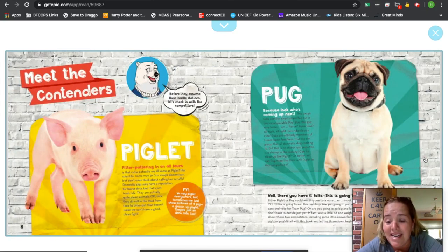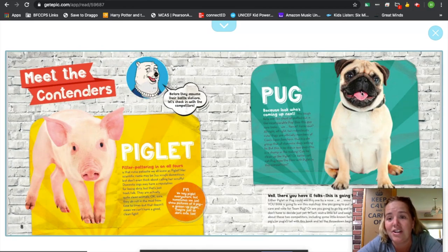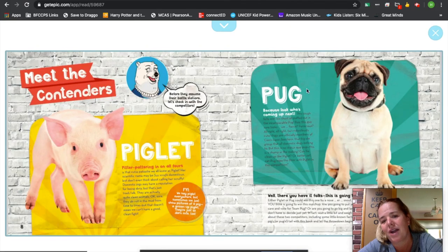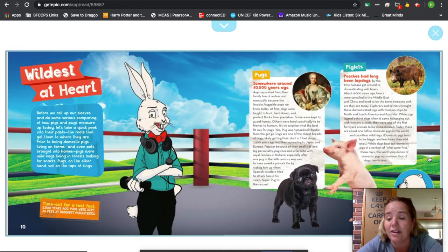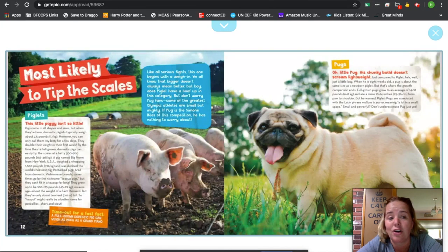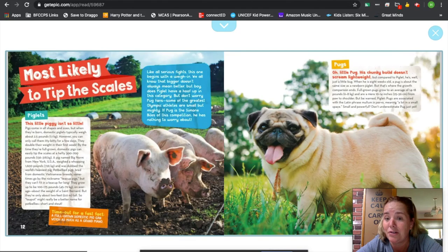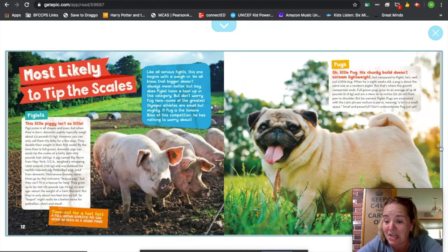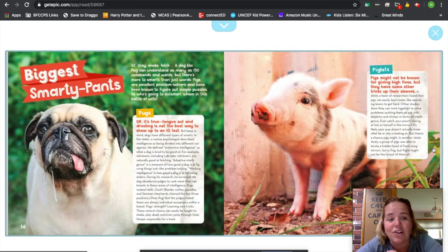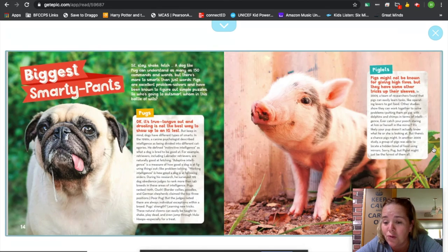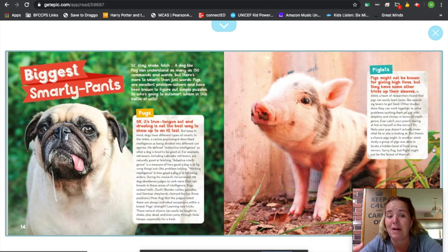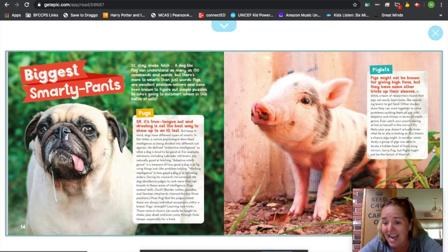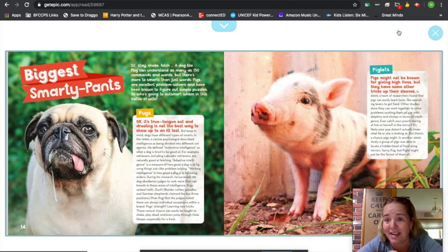Now, we are going to meet the contenders, the piglet versus the pug. And you see how they've got it set up, kind of an interesting background, right? And then our pugs and our piglets and our pictures. They're going to compare the wildest at heart, most likely to tip the scales, which is interesting because both of them, not going to lie, can tend to be a little chunky. And there's a lot of wonderful things to read about. The way that this author decided to develop this topic is going to teach you about piglets as well as pugs in a very interesting way, and that is an important part of information writing.